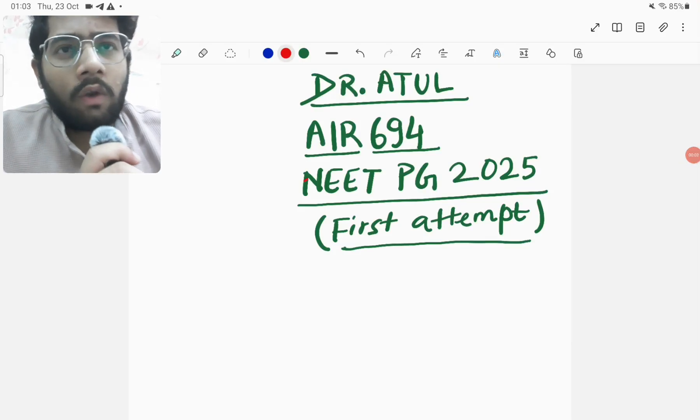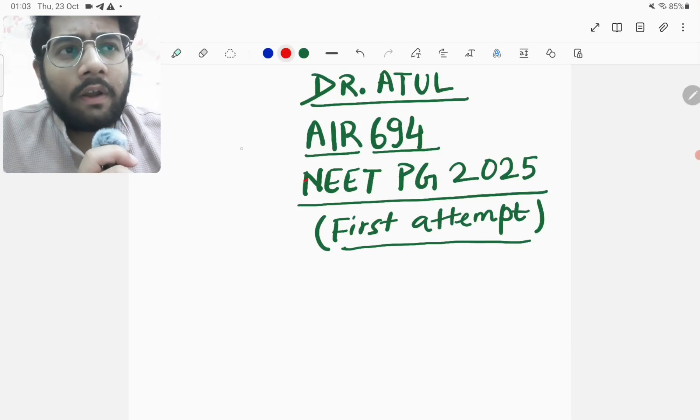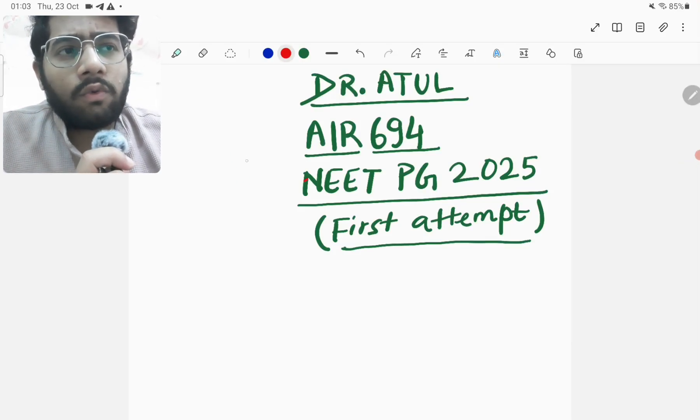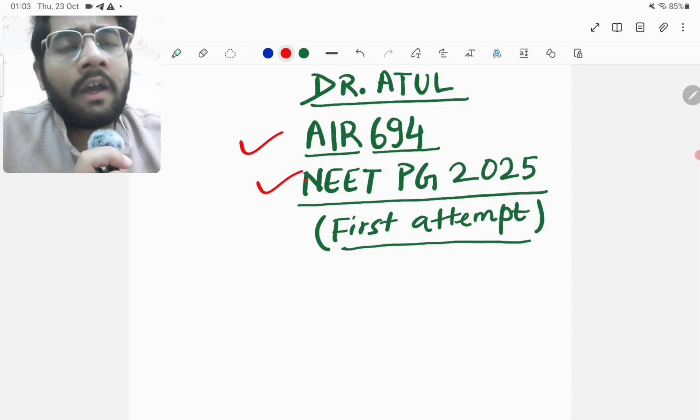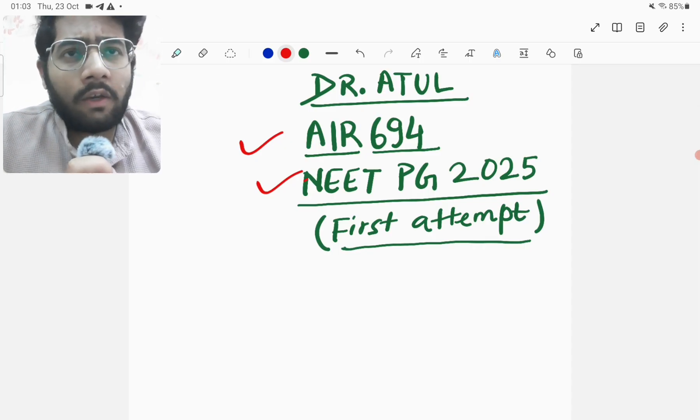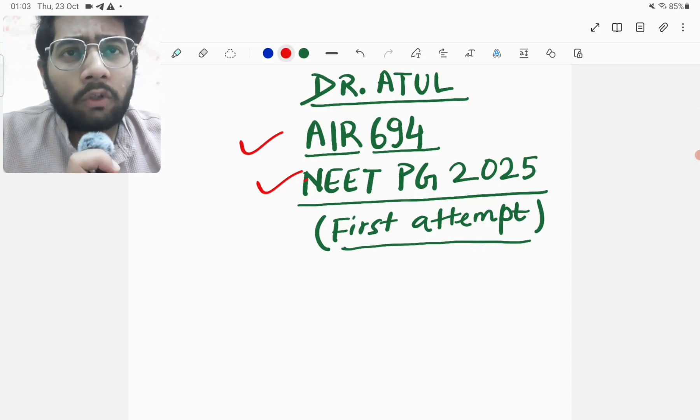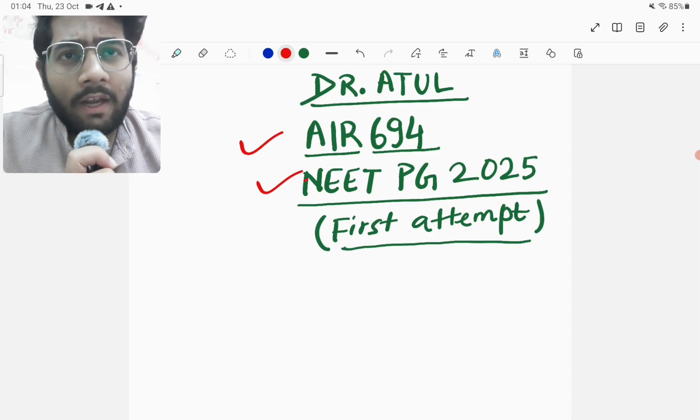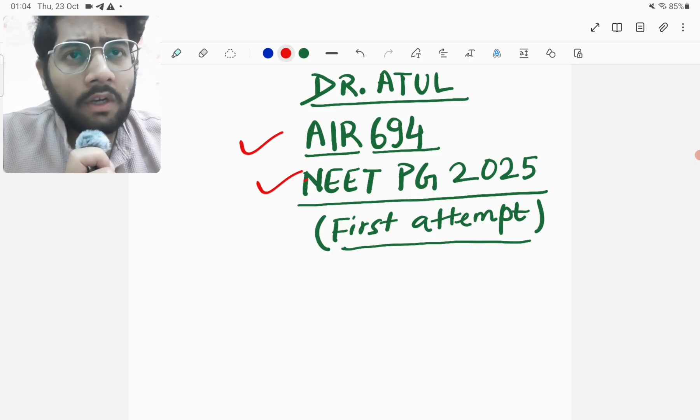Hello friends, this is Dr. Ratul. I have secured an all India rank of 694 in NEET PG 2025 in my first attempt. And friends, if you are a subscriber to this channel, then you might be knowing that I am also planning to give INICT November 2025.